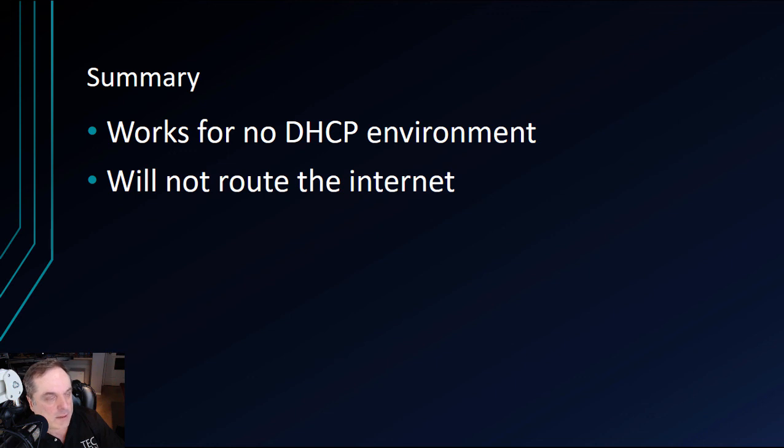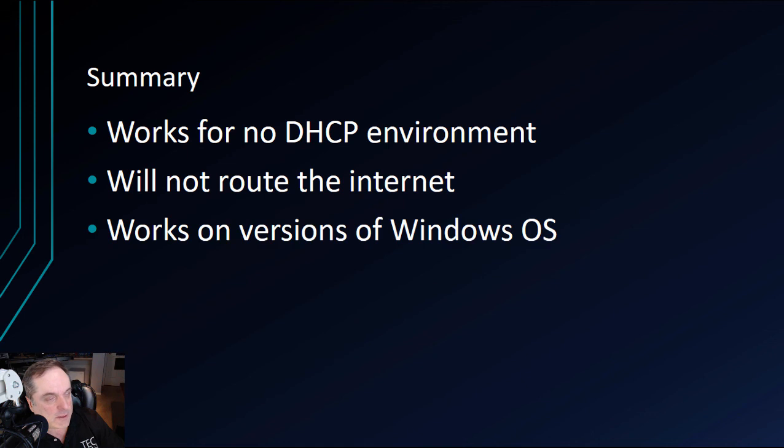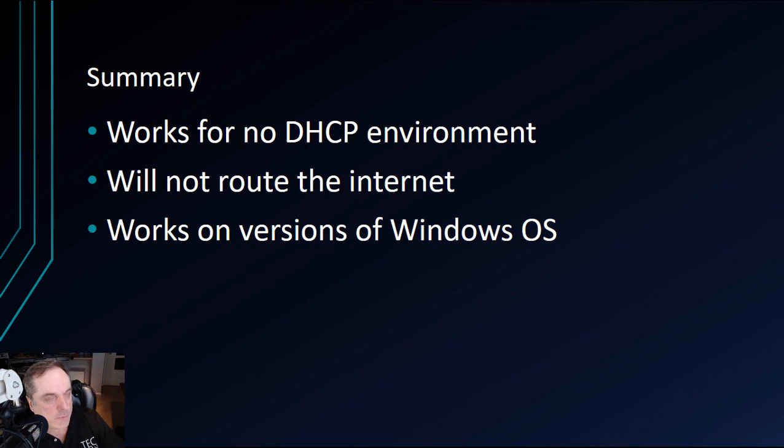But it is good for communicating in an internal LAN situation. It works on all versions of the Windows operating system. You're not going to find a Windows operating system that doesn't support Automatic Private IP addressing when you have a network card attached.